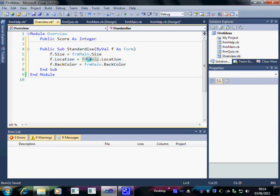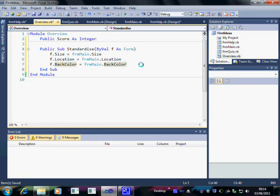And I typed in FRM Help there, that's silly. So FRM Main now will control the size, location and back colour of all the other forms.